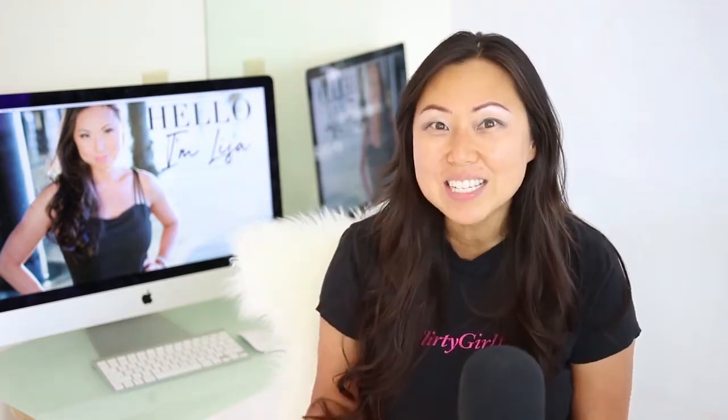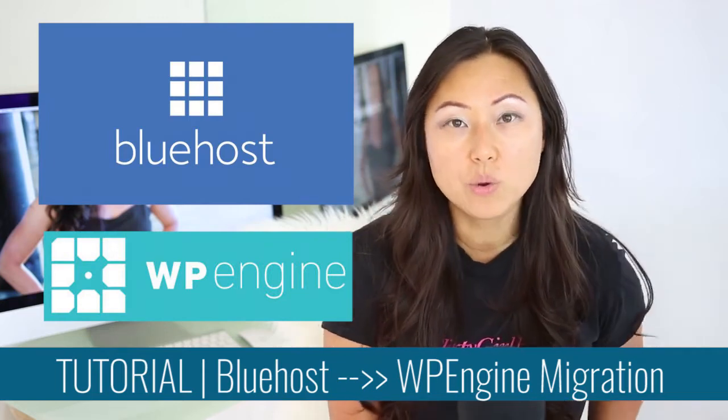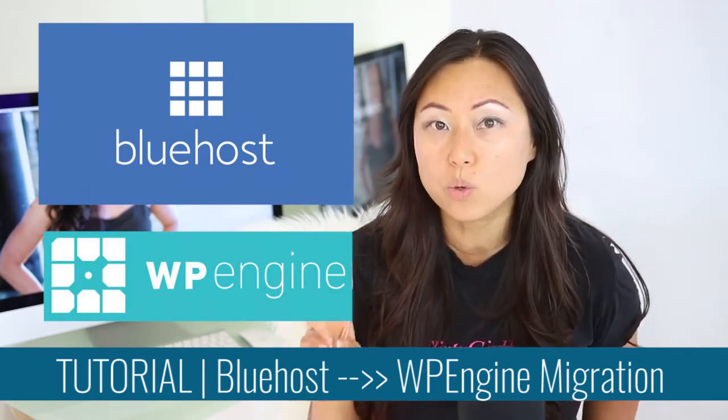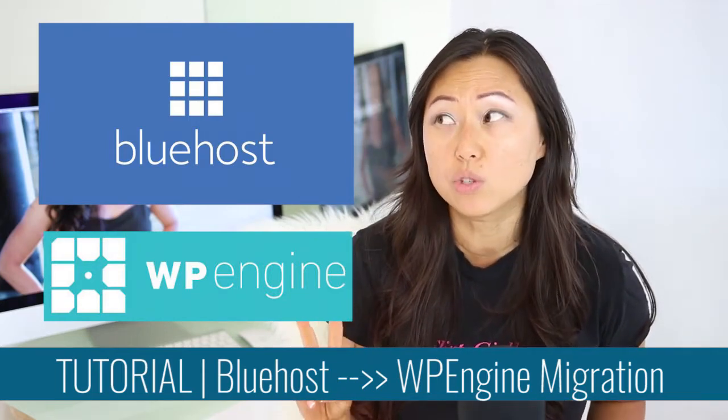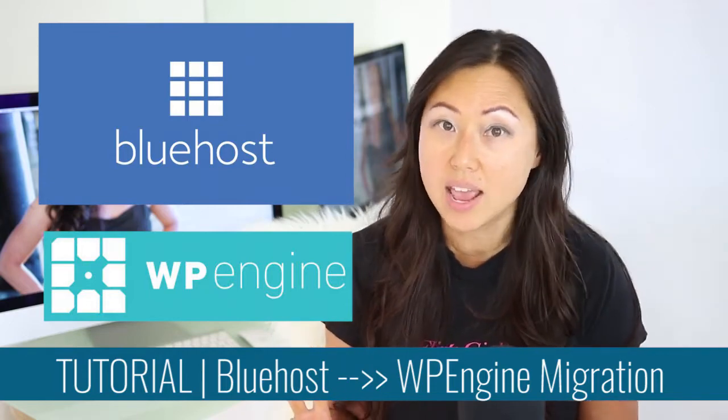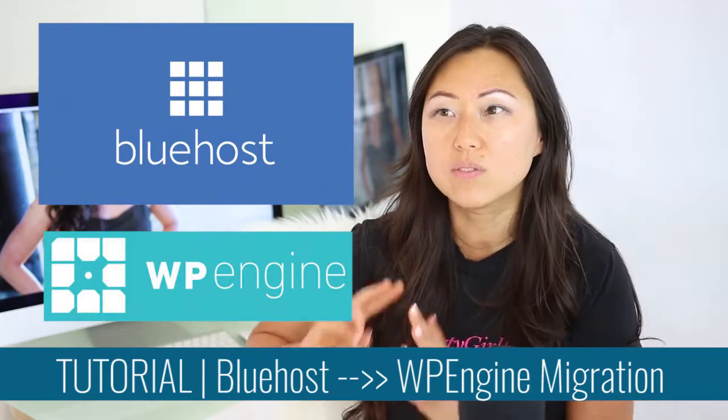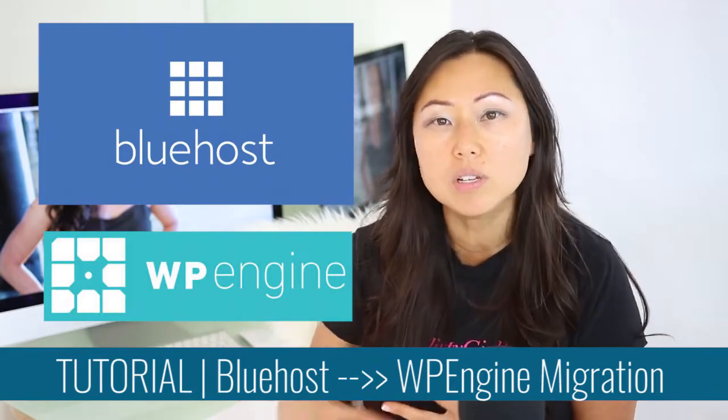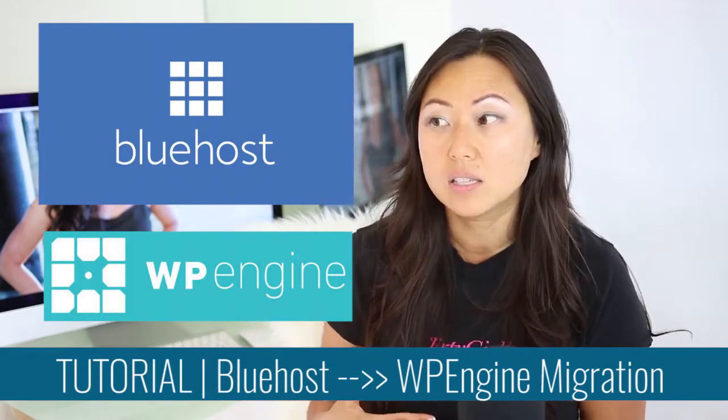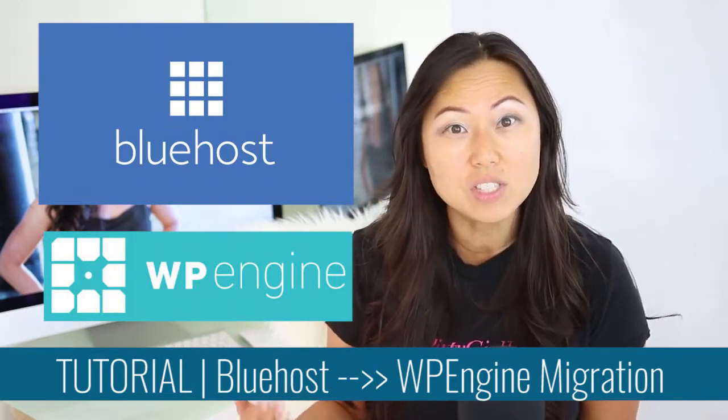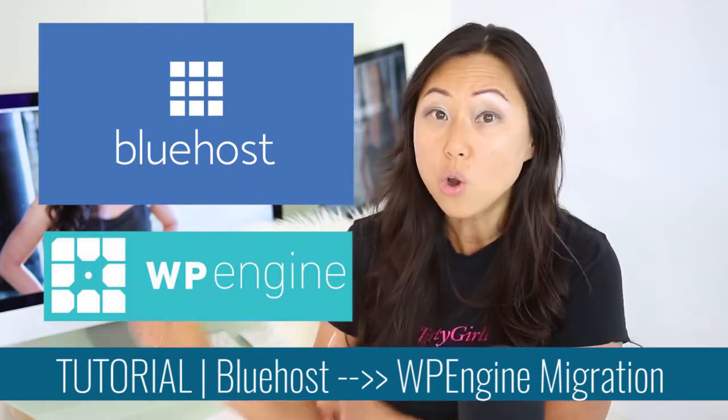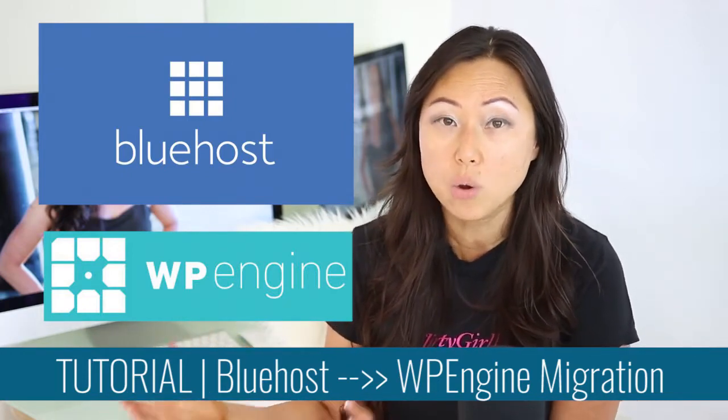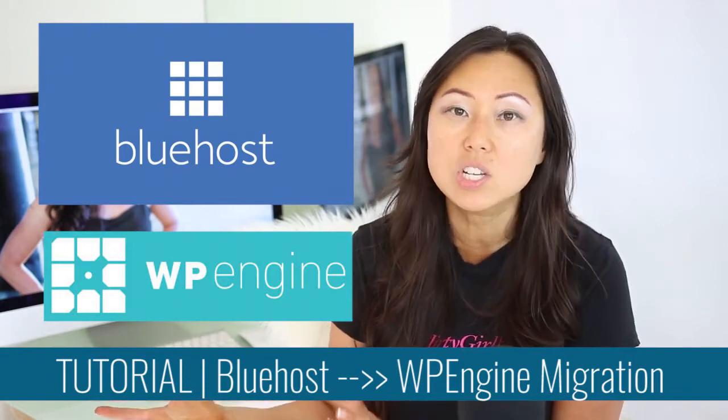Today we're going to walk through a very robust and detailed video tutorial on how to migrate your hosting service from Bluehost over to WP Engine. I made this video for two reasons: one, I have been recommending Bluehost to everybody, and not that it's a bad hosting service, but when you're ready to scale up and you want something more dependable, a faster site with higher security levels, then you definitely want to go to what's considered the gold standard for WordPress hosting services. And that's WP Engine.